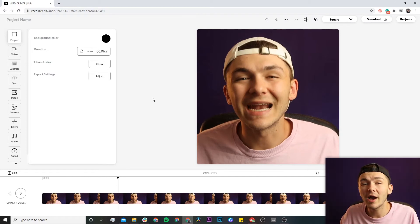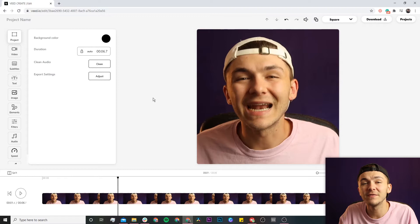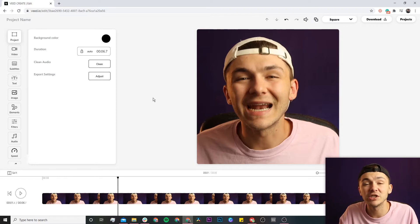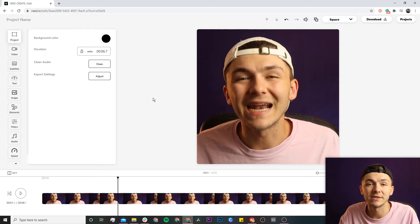If you want to know exactly why I've chosen the square one by one aspect ratio for my LinkedIn video, I made another video where I break down and test a bunch of different aspect ratios on LinkedIn. I'm going to put that in the cards at the top of the screen.